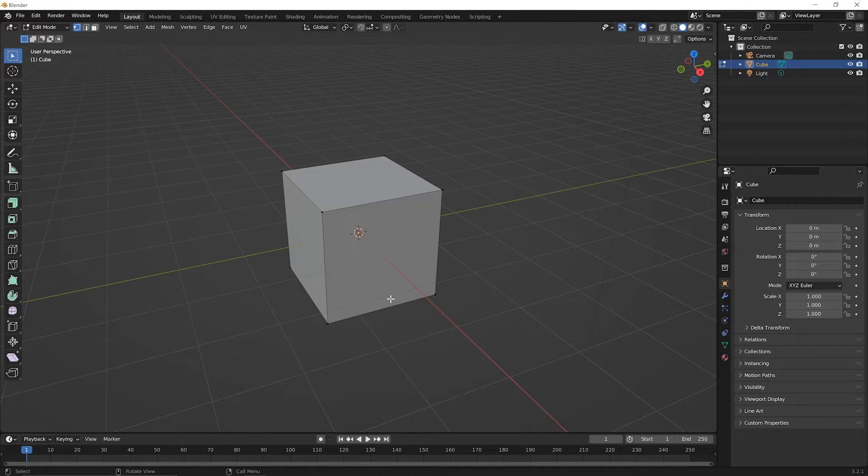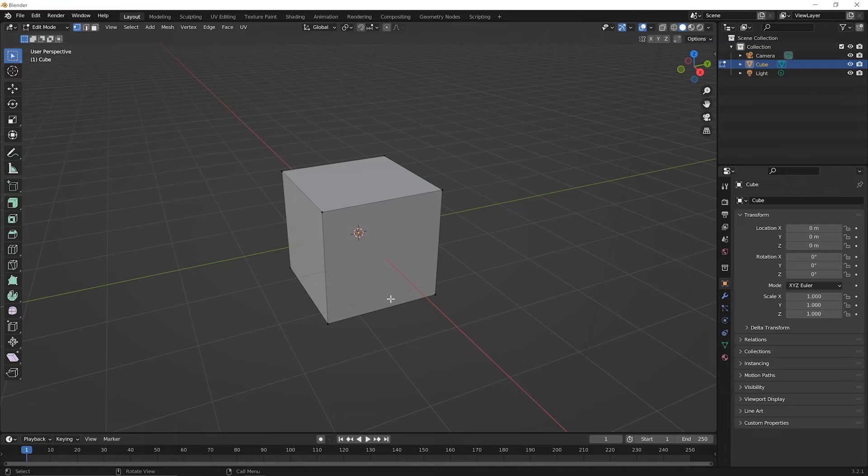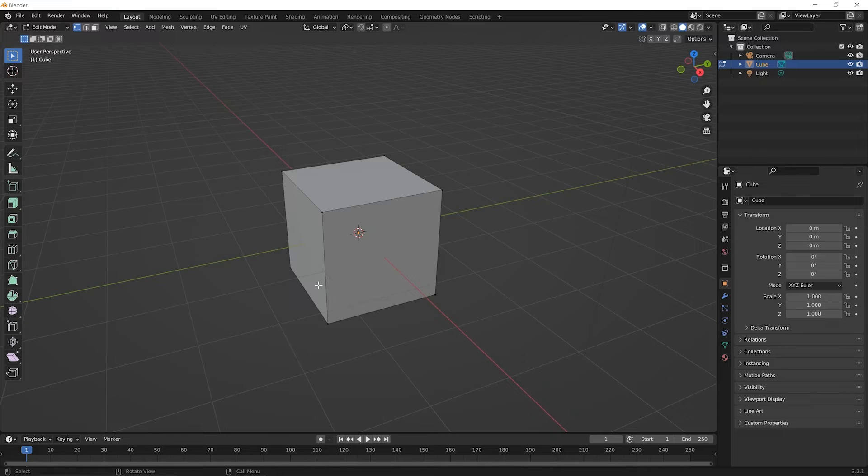And so the more you can think about how do I change the geometry so that the new geometry I have to work with helps me further create the 3D model I want. The more you can think of things that way, the easier and easier it will be to conceptualize how to create the 3D models you want in Blender. And the inset faces tool is a perfect example of this.